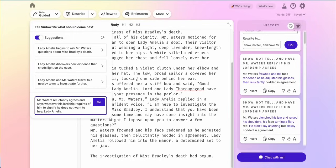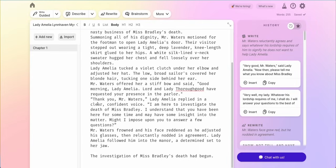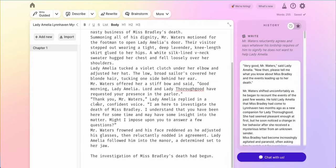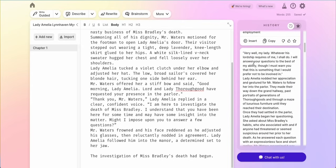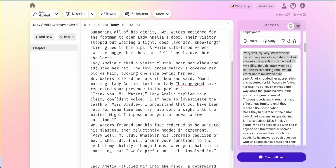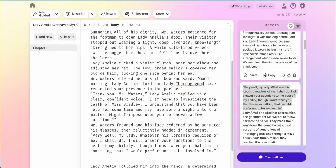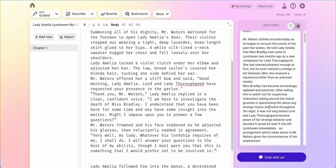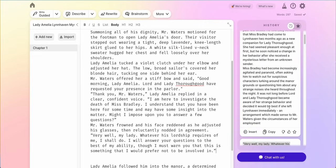You could actually use guided write to put in any information from your outline. Once I click that, I get: 'Very well, my lady, whatever his lordship requires of me, I shall do.' I love this — it's feeling very Downton Abbey to me. 'I will answer your questions to the best of my ability, though I must warn you that this is something I would prefer not to be involved in.' I love it. We're going to put this right here with some space because they're walking, and now we can continue writing the story and deciding what would happen next.